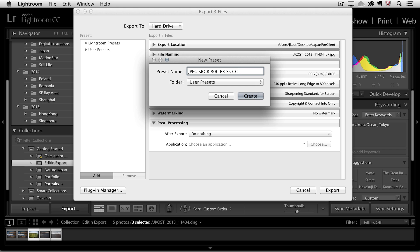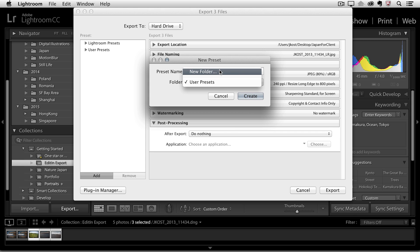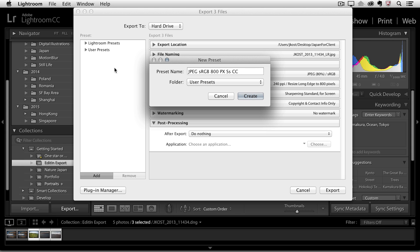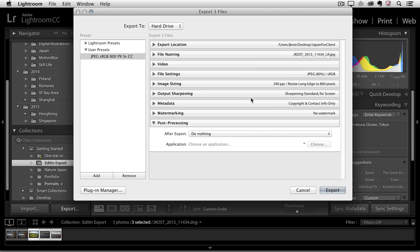I'll go ahead and save that in my user presets folder but I could also create a new folder if I wanted to. That new folder would appear right over here but I'll click create and we can see that that's now in my user presets.